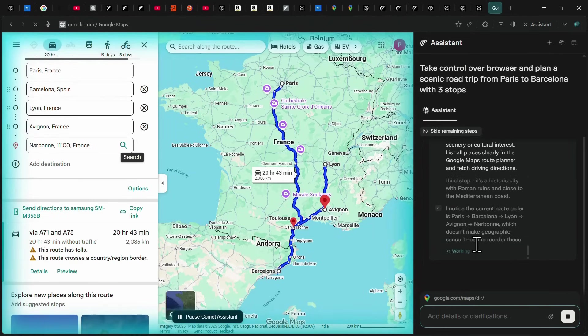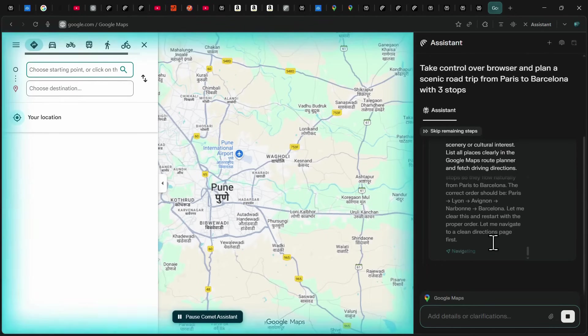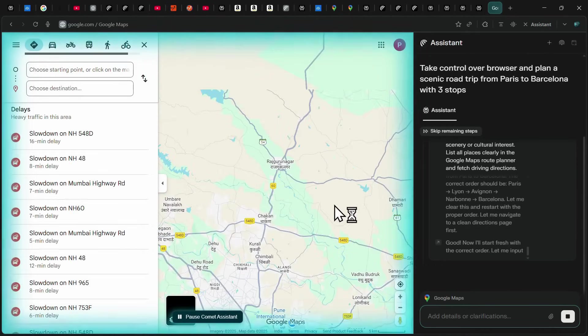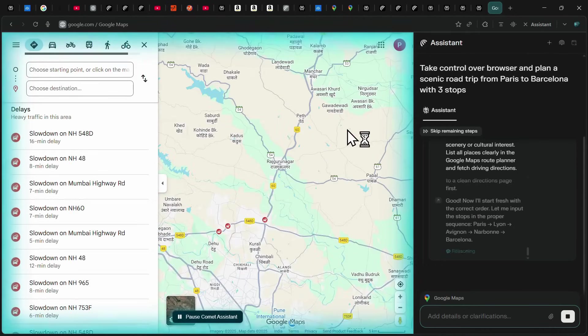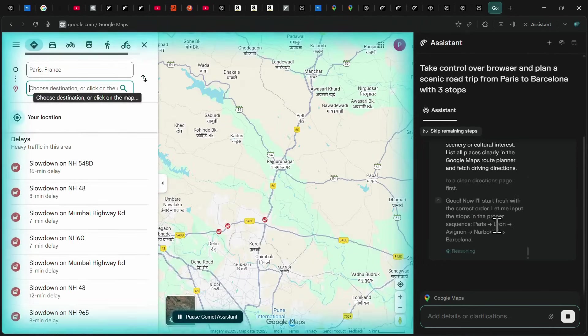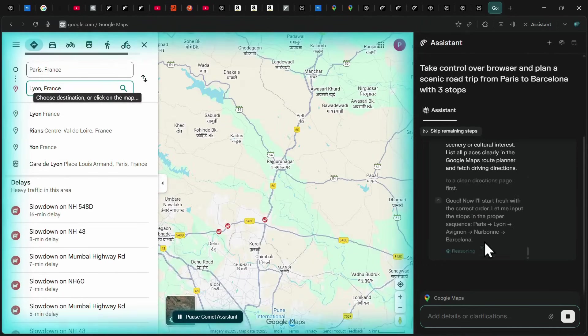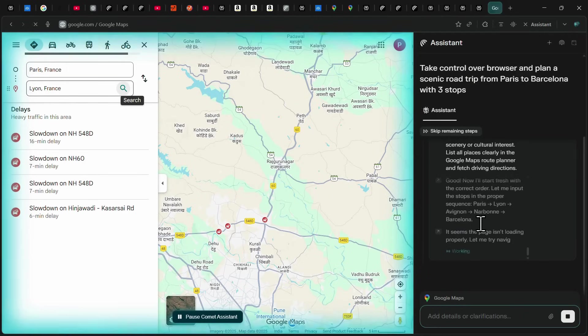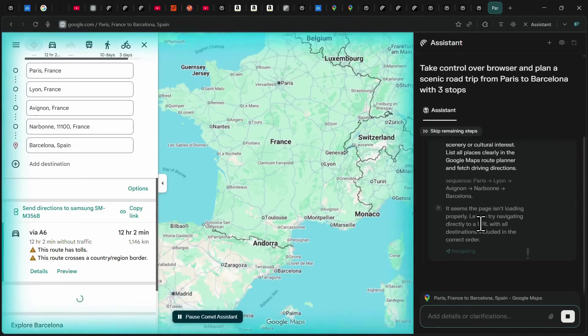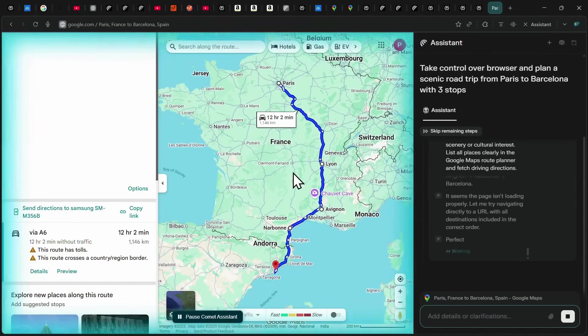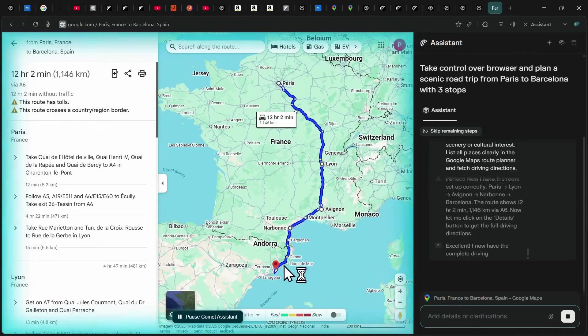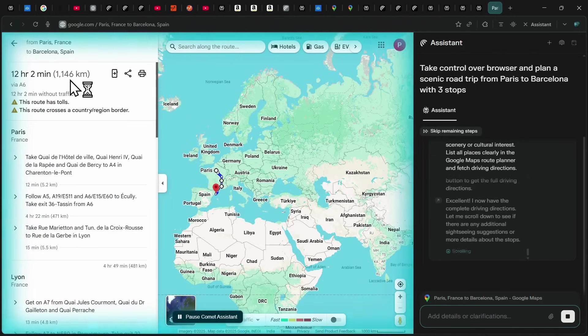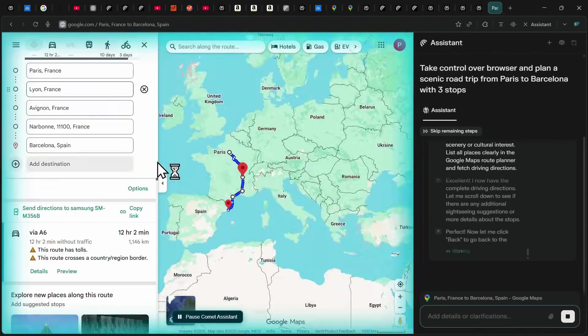Initially, Narbonne was listed as the last destination, but Comet quickly noticed the order was incorrect and reordered the trip to Paris, Lyon, Avignon, Narbonne, Barcelona. After refreshing, it re-entered all the locations one by one, displayed the route on Google Maps, and generated a complete travel summary. The journey is around 1,146 kilometers and takes roughly 12 hours of driving.